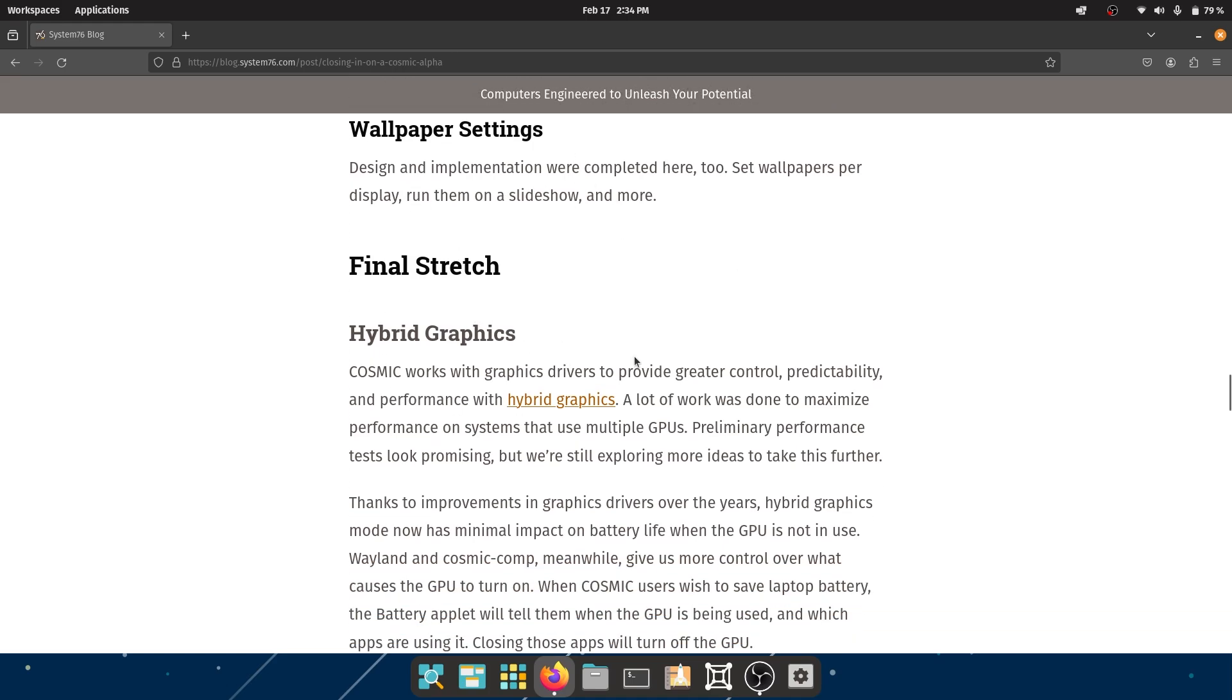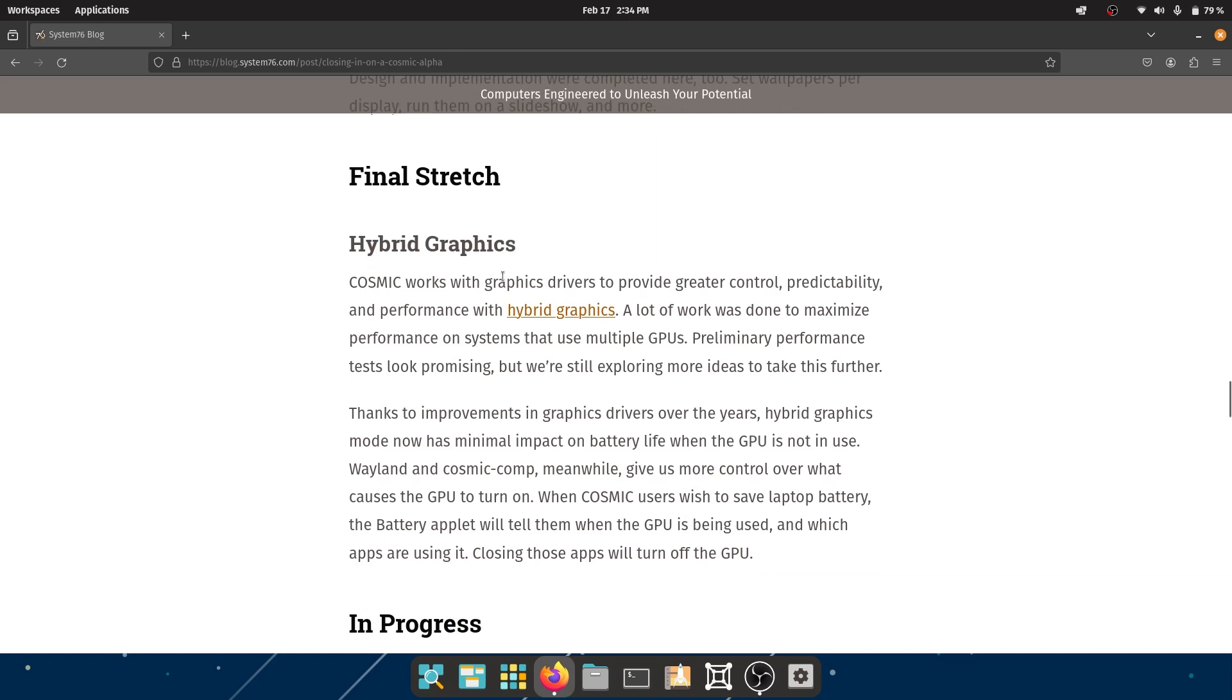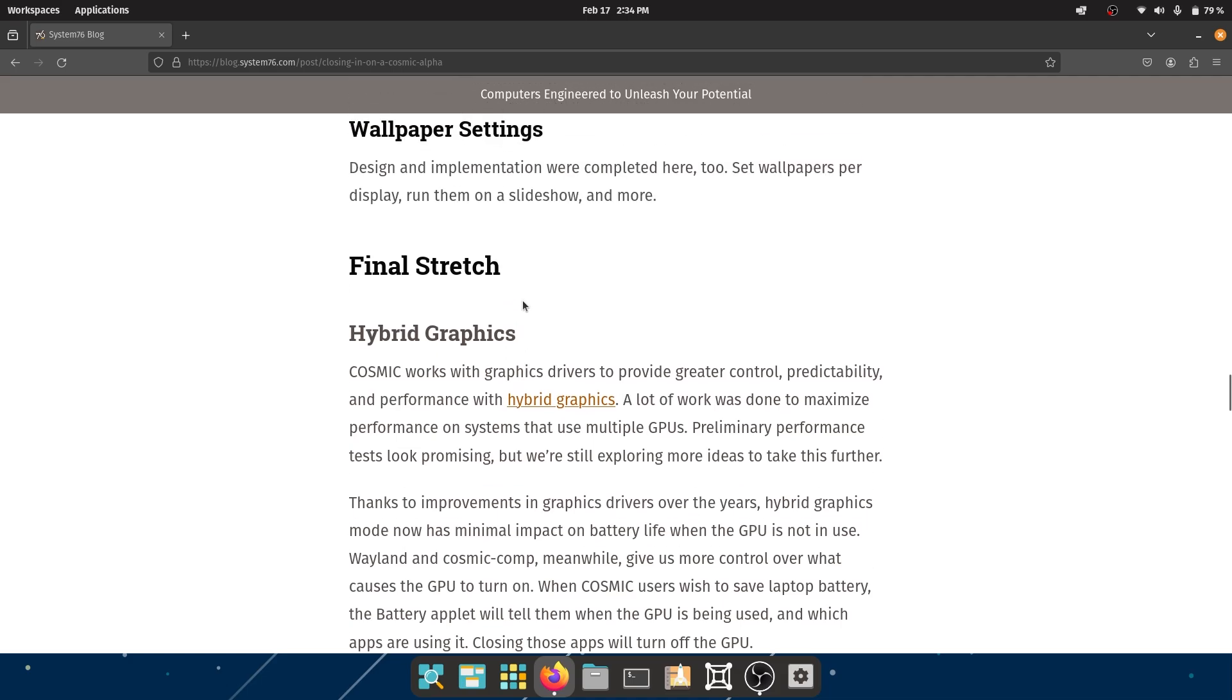I would really love to see more wallpapers out of the box from Pop!_OS, like Linux Mint does. It's not a matter of just downloading wallpapers off the internet - it's a matter of the selection that the operating system provides on its own.